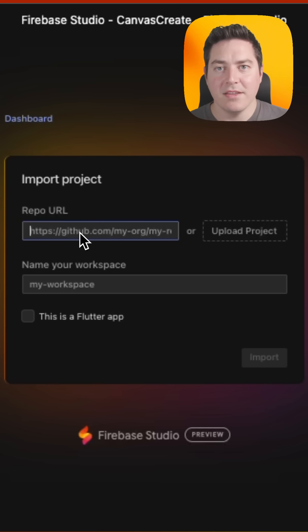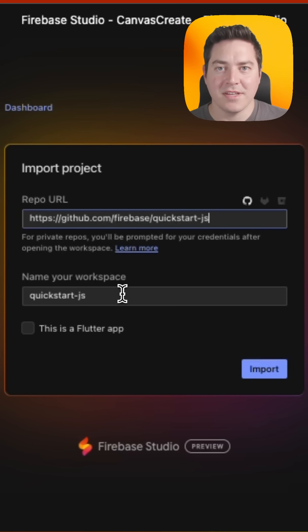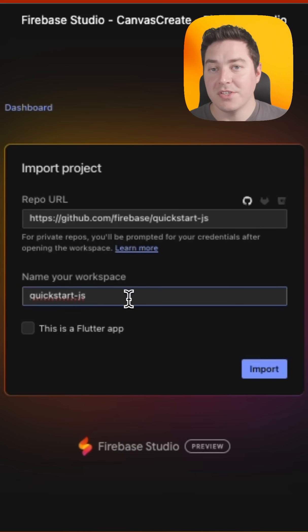In this case, we can upload the quickstart.js Firebase sample. By default, when you enter the URL, it'll give you a default name for your workspace, which you can change to whatever you want.